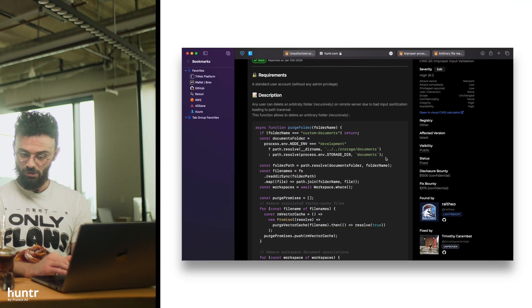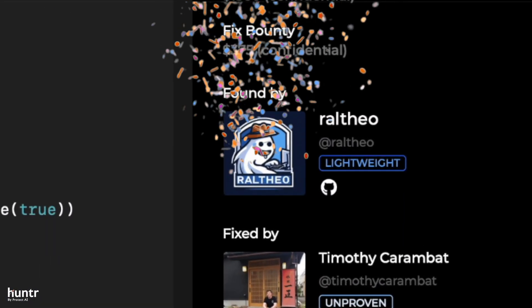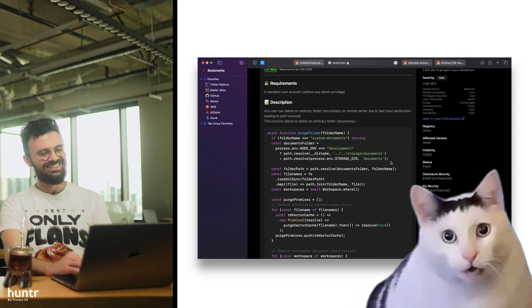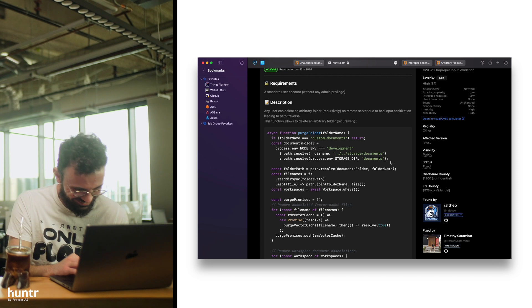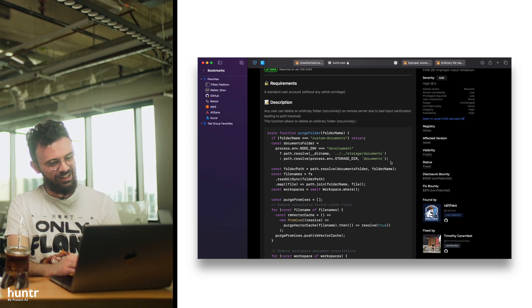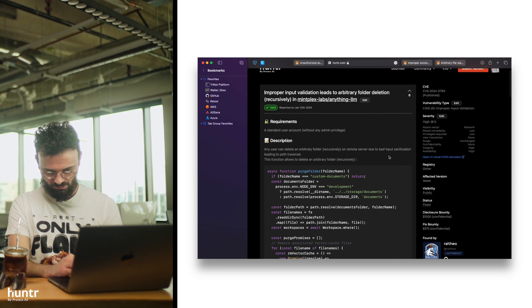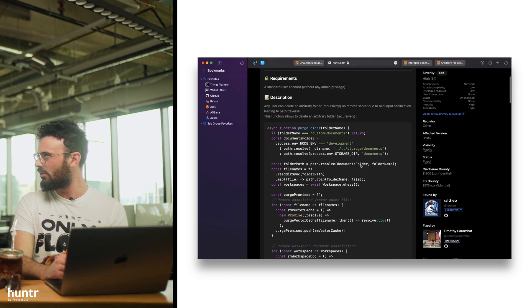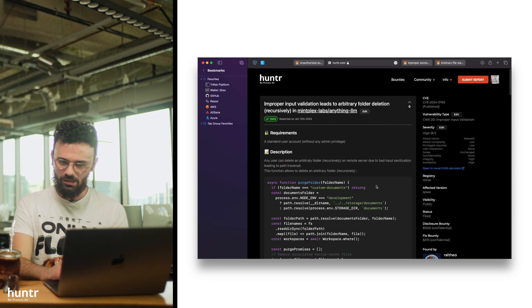No ML/AI skills required. If you've done other bug bounties before, this is literally how you get started — you can just submit to Hunter and it's the same stuff you always do. There was another one too, by Ralfeo — shout out to Ralfeo, these are very difficult names to pronounce. This is an arbitrary folder deletion, which is yet another arbitrary something deletion or write. It's really, really common — always in AnythingLLM.